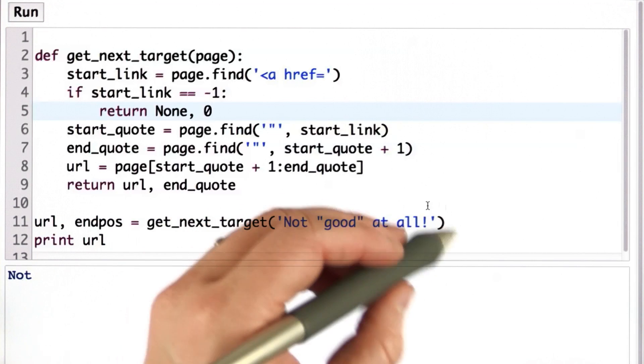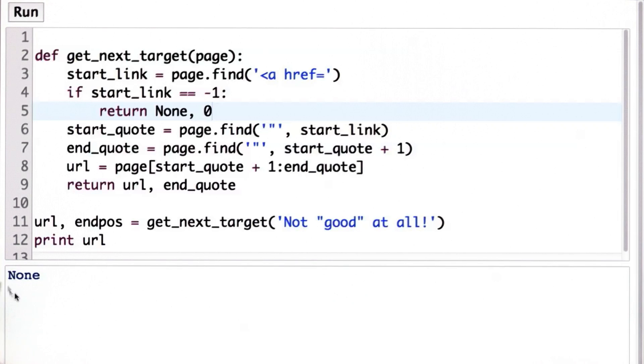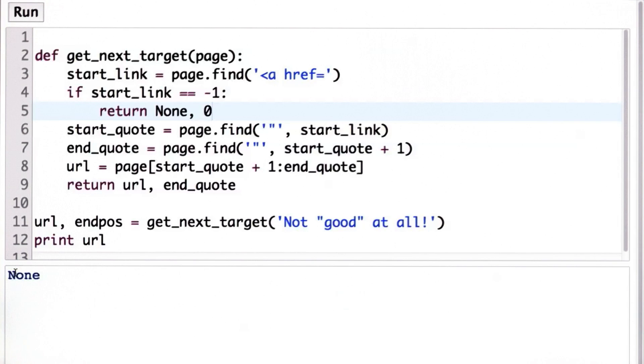Now when we run this with this string that does not have a link, what we get as the output for the URL is none. We can't tell that that's not a string the way it prints out, but it's different from a string.